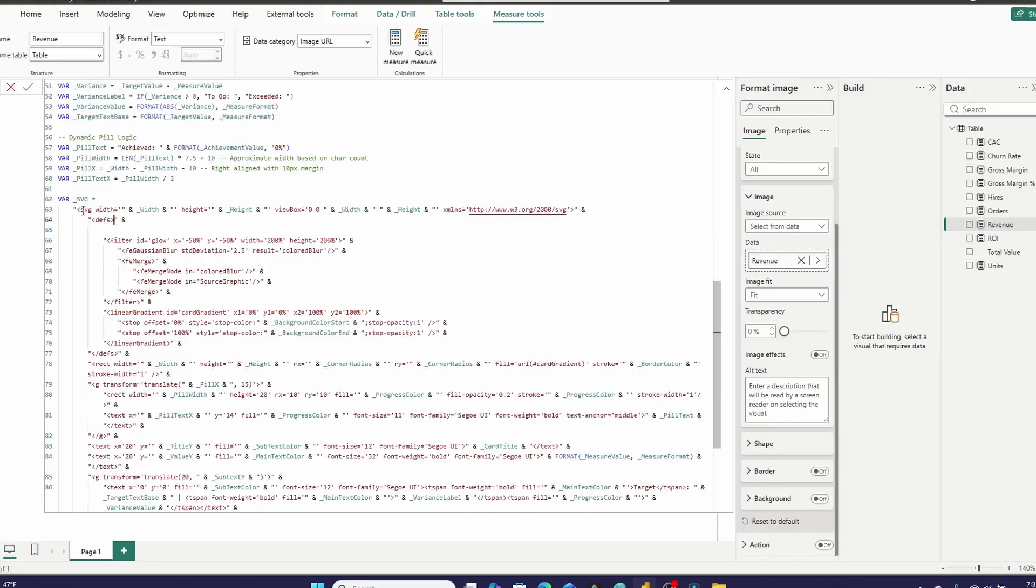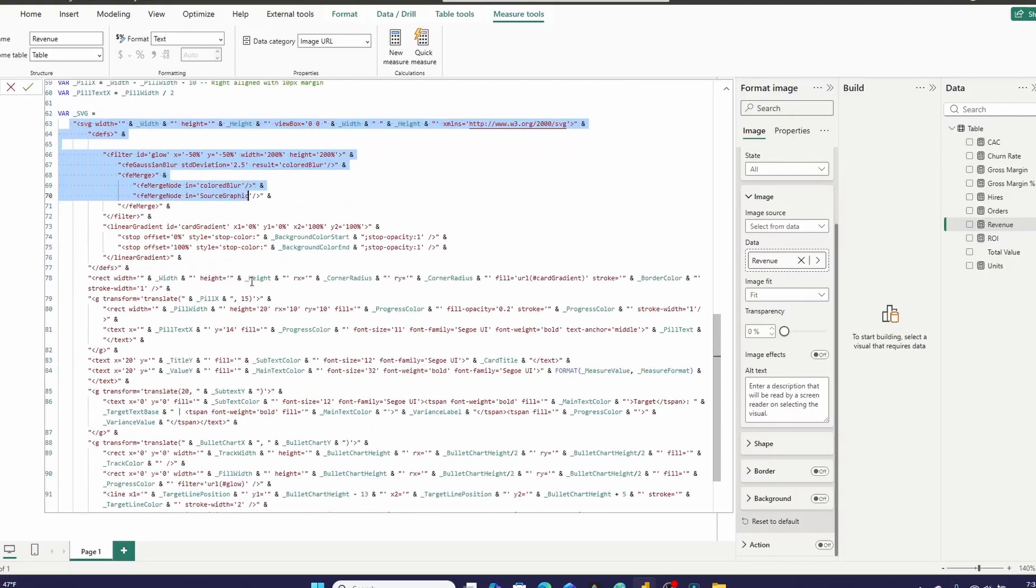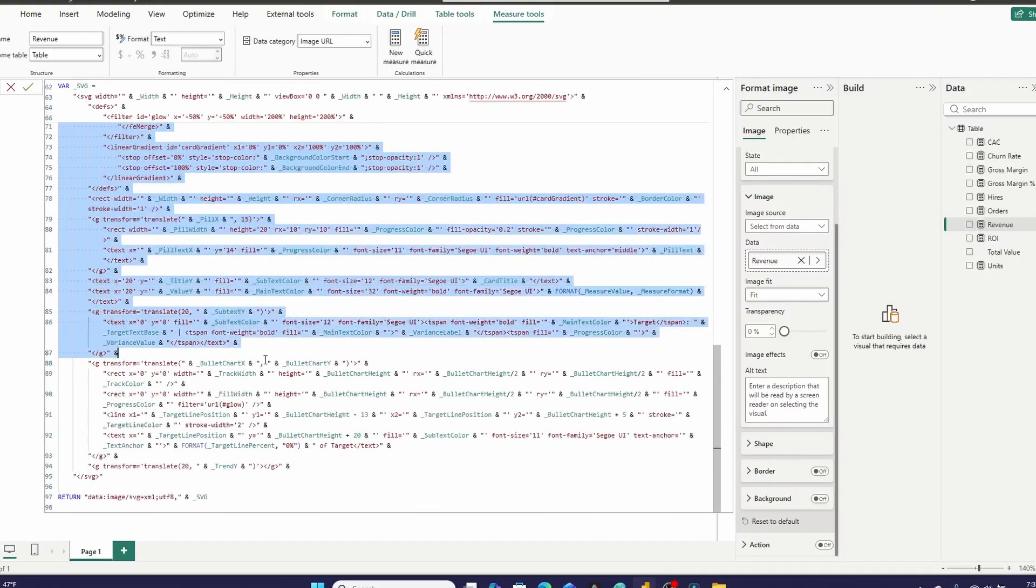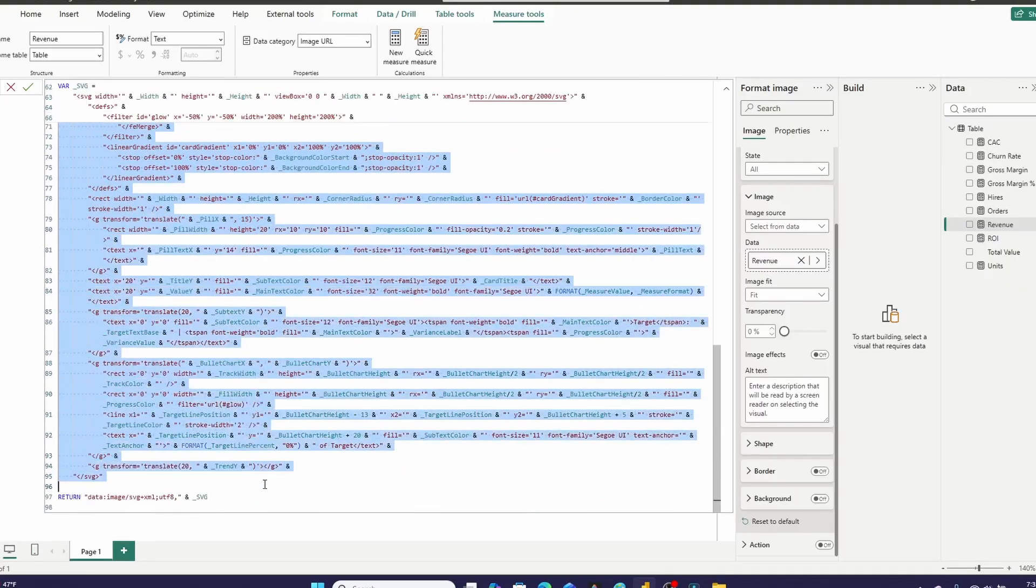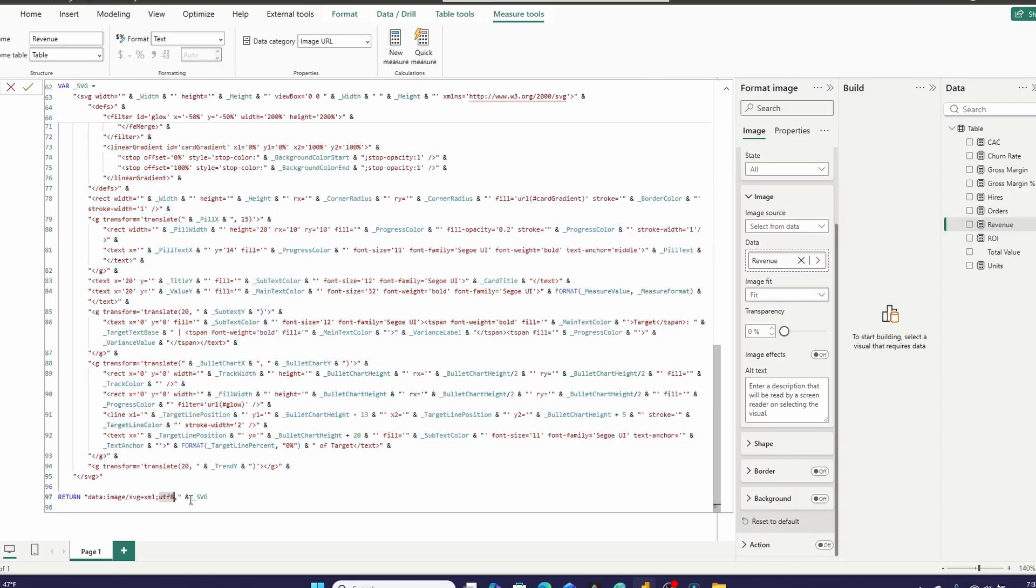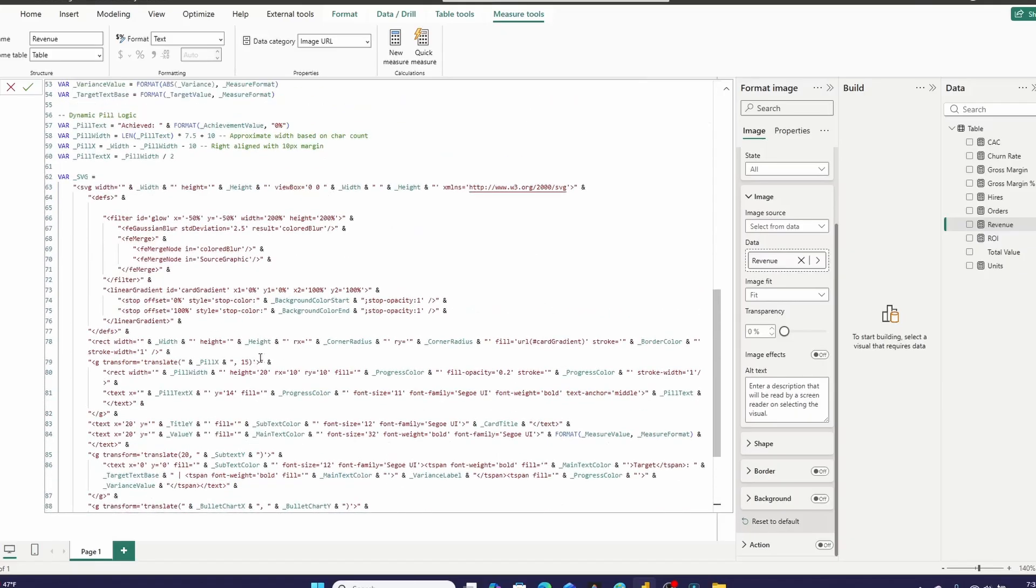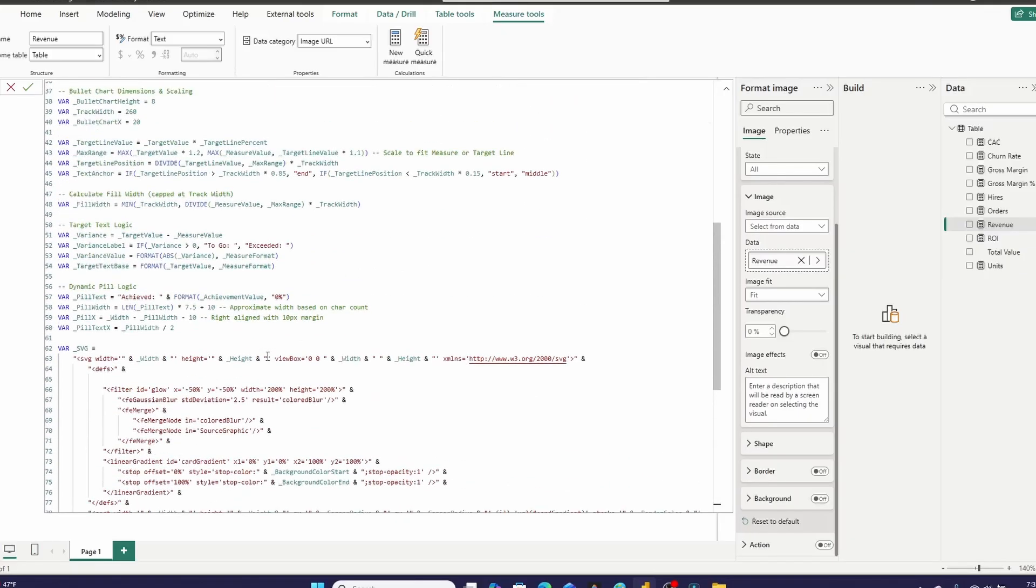First things first, we have the SVG that's actually rendering the visual itself. And then the little prefix here that Power BI needs in order to recognize the SVG as an image URL.